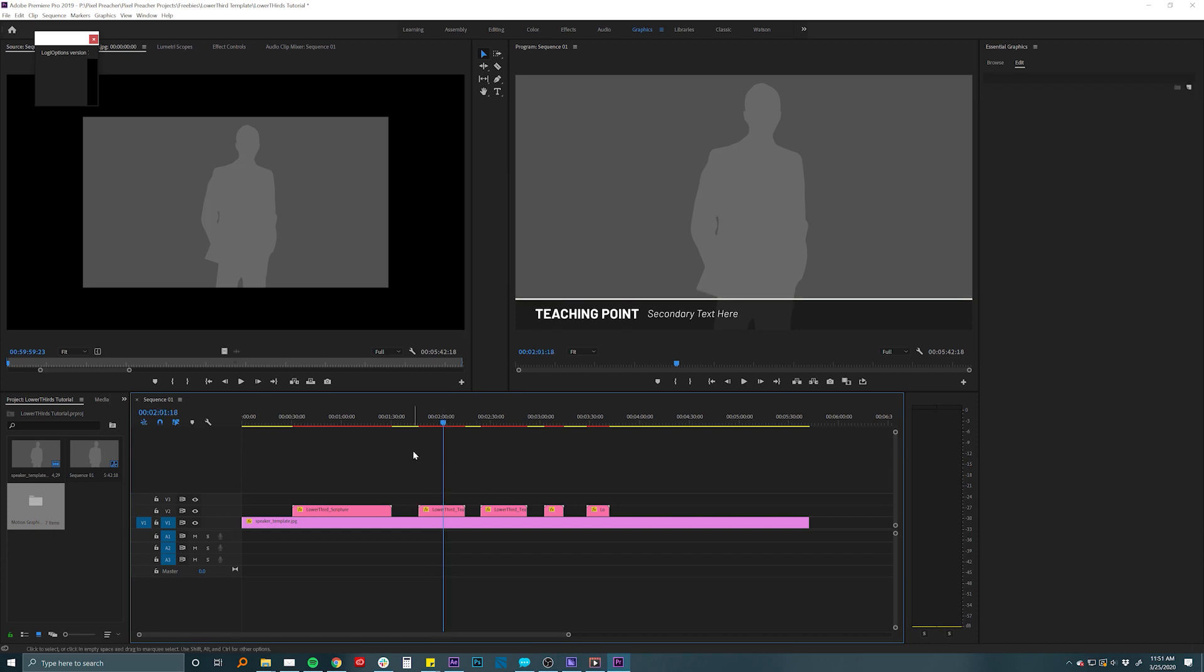We have a tutorial that's included in the project that teaches you how to just import these into Premiere and quickly get in and start using them.